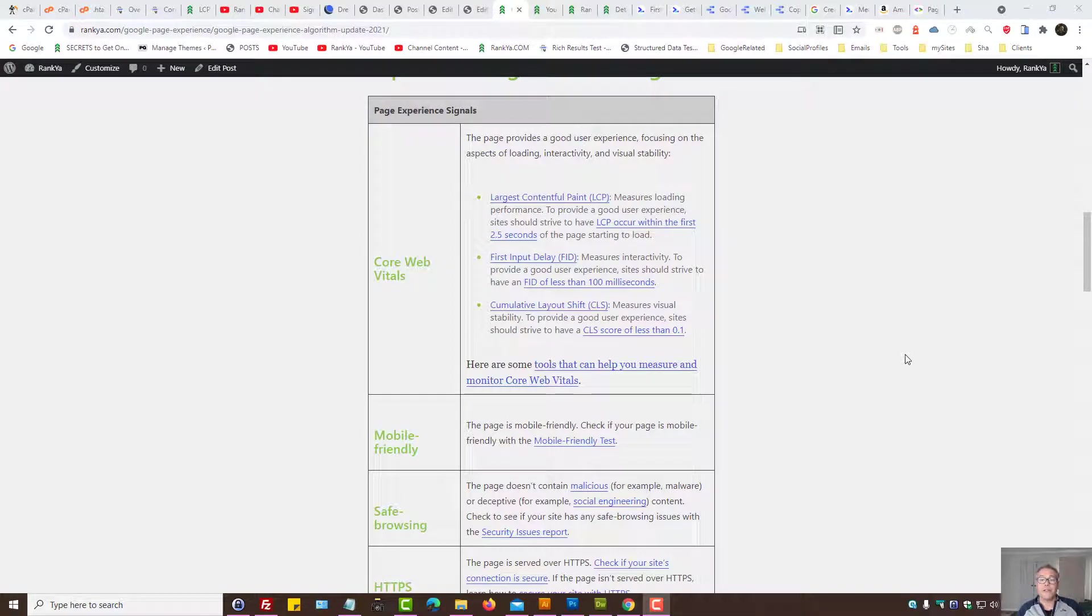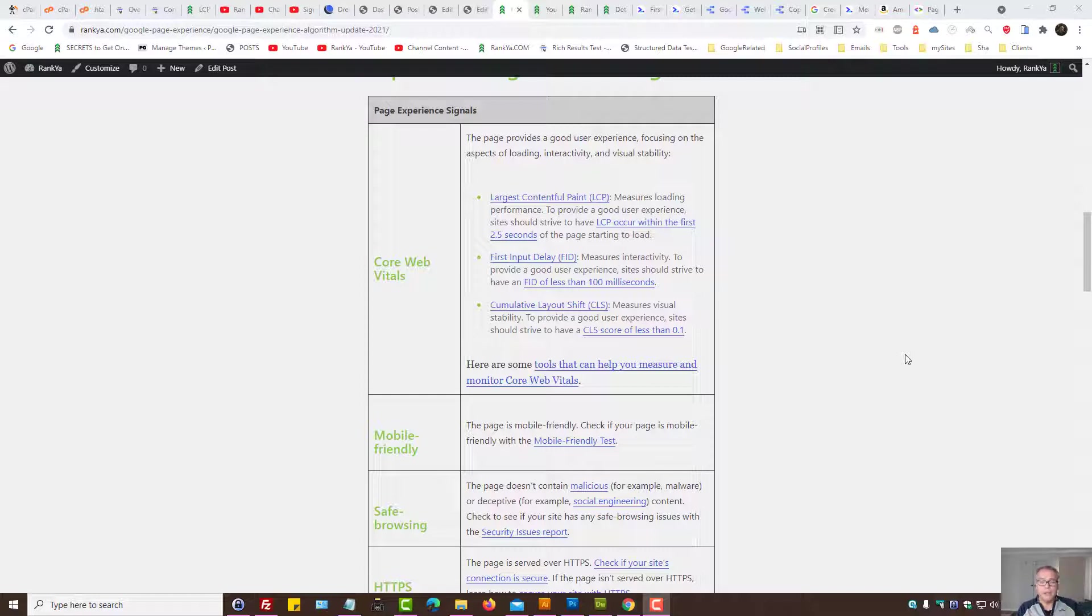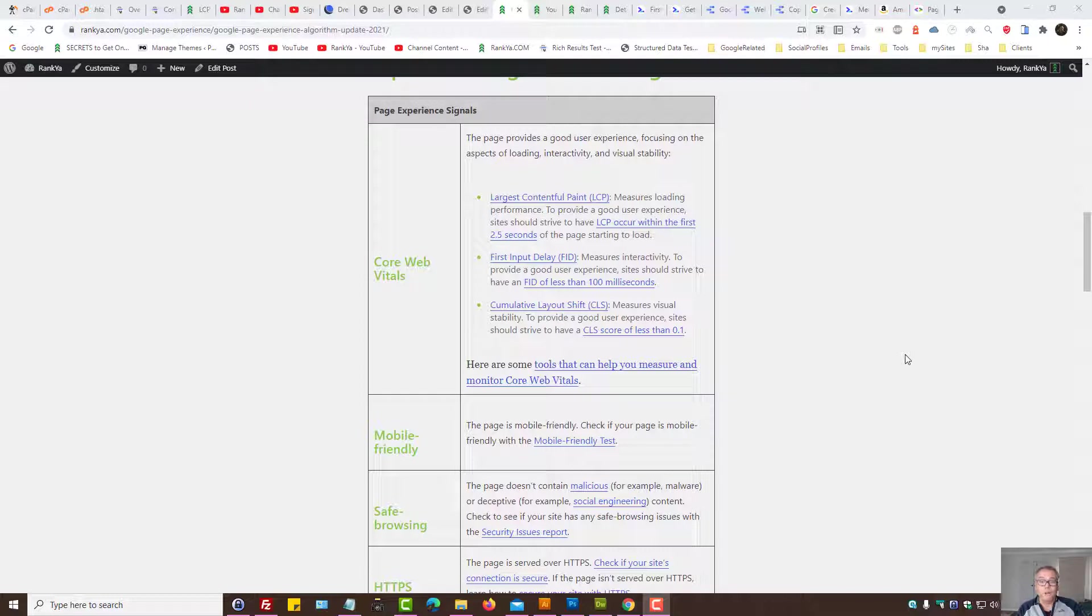What is First Input Delay in Core Web Vitals and how you can optimize your website? In this video session, I'm going to briefly simplify what First Input Delay is, so that your website can take advantage of the latest algorithm change Google is about to make.